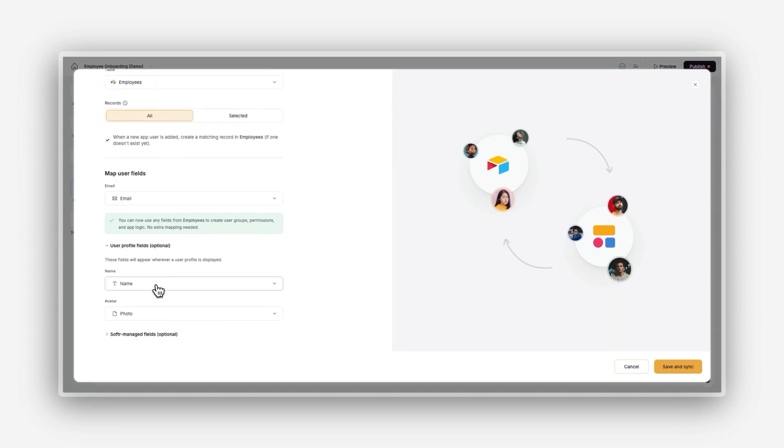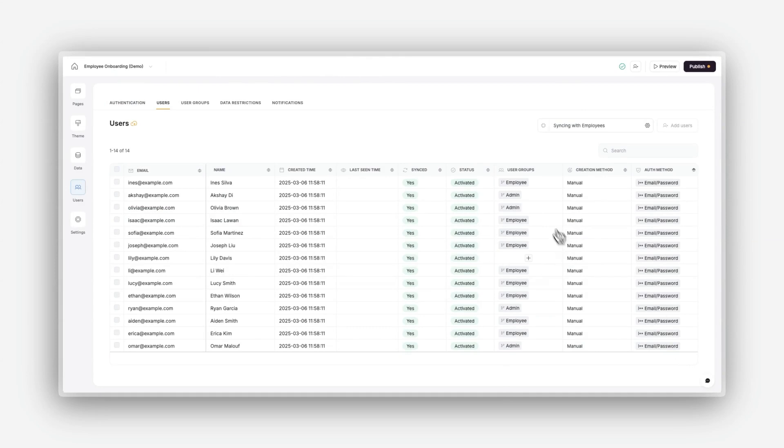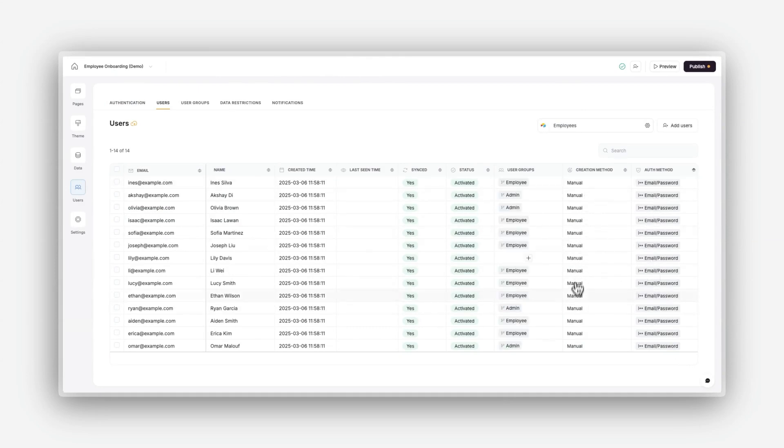Map the required fields. For example, your email field is mapped to Softer's email field, name field is mapped to Softer's name field, and avatar field is mapped to Softer's avatar field. Once all these fields are mapped, click Save and Sync. And that's it. Your users will now allow you to preview the app as different users and test user-specific features.